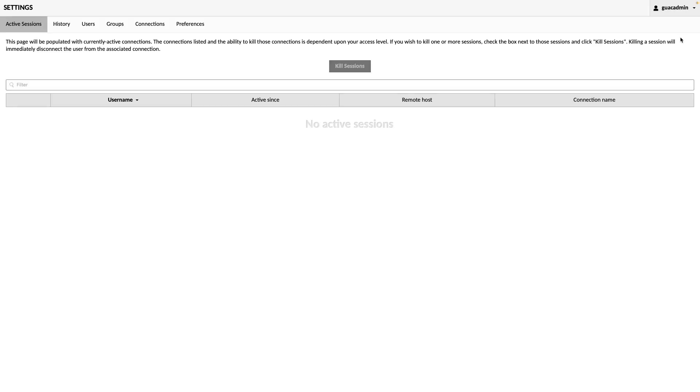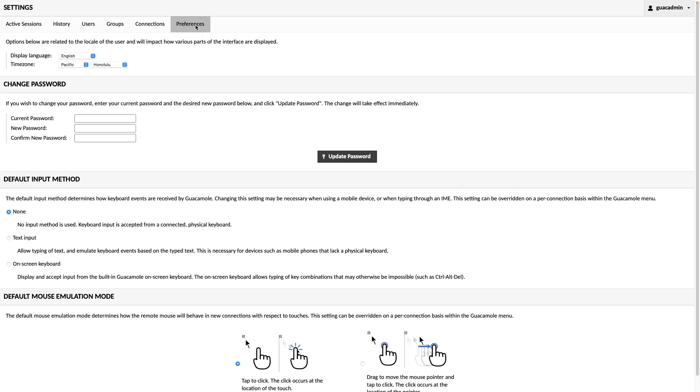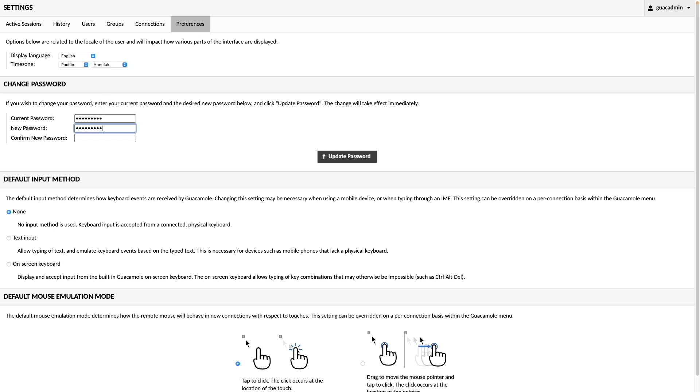To do this, go to Settings, then Preferences. Here, you can also configure your display language and change your time zone if needed. To change the password, enter in the current password, then the new password you'd like to use, and click Update Password to save the changes.